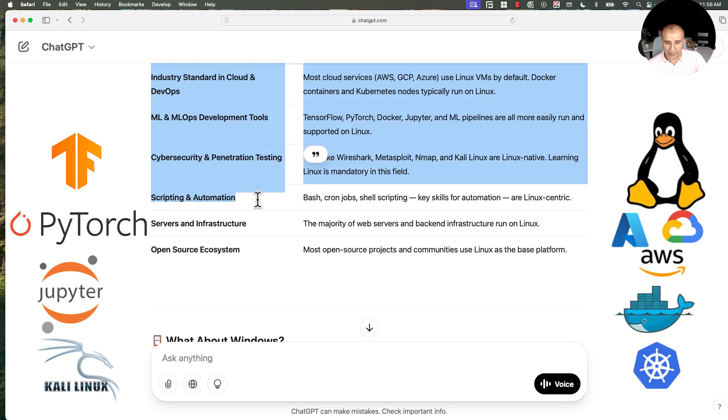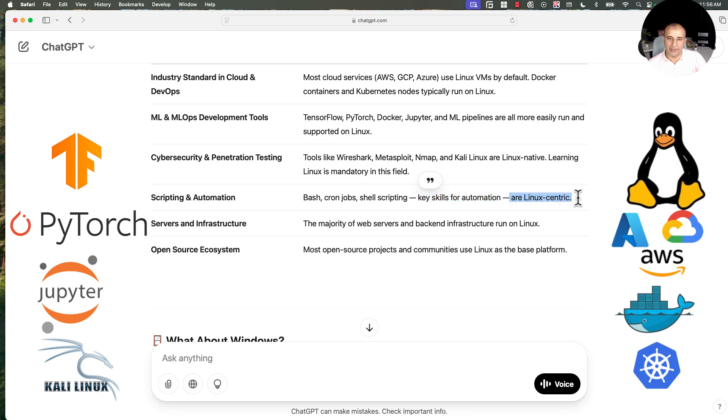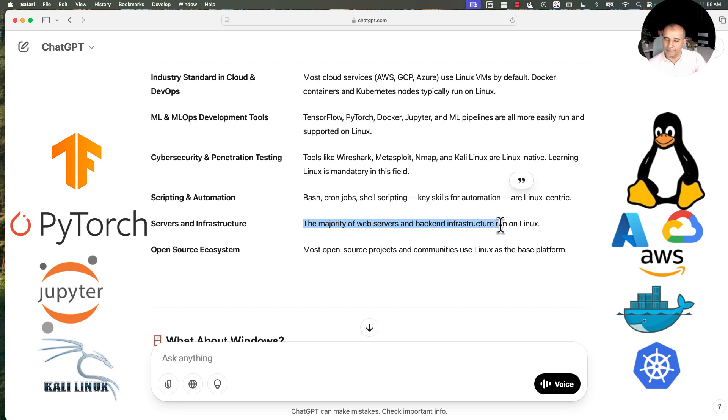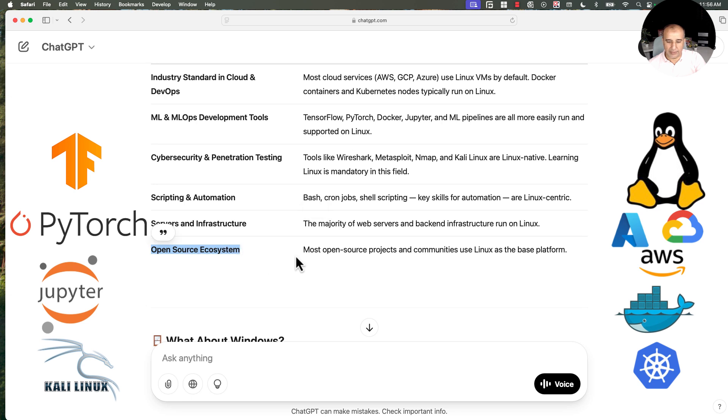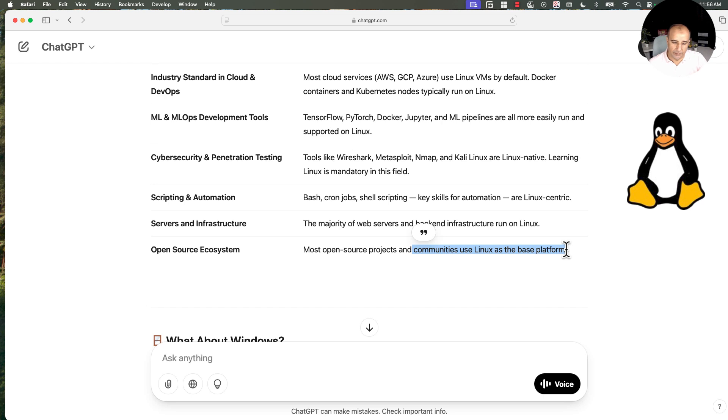Scripting and automation. Bash, cron jobs, shell scripting, key skills for automation are Linux centric. Servers and infrastructure. The majority of web servers and backend infrastructures right now run on Linux, not on Windows. Open source ecosystem. Most open source projects and communities use Linux because Linux itself is open source.